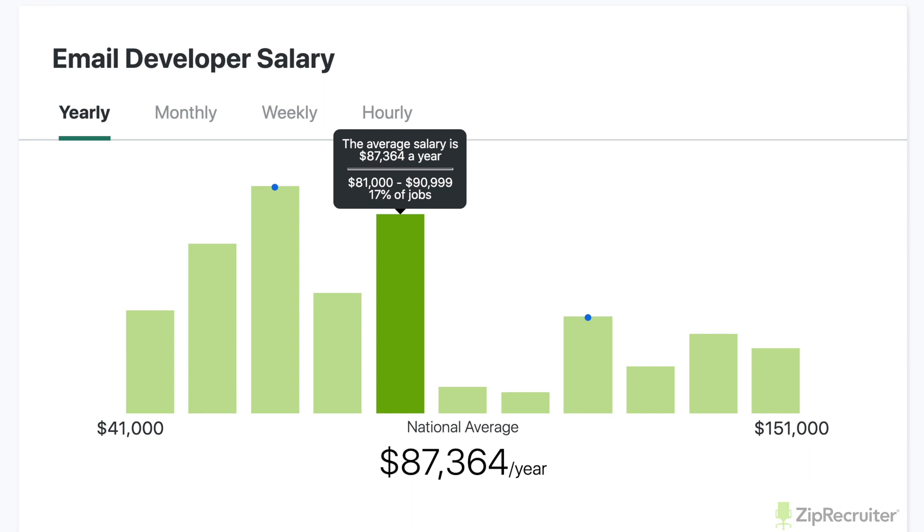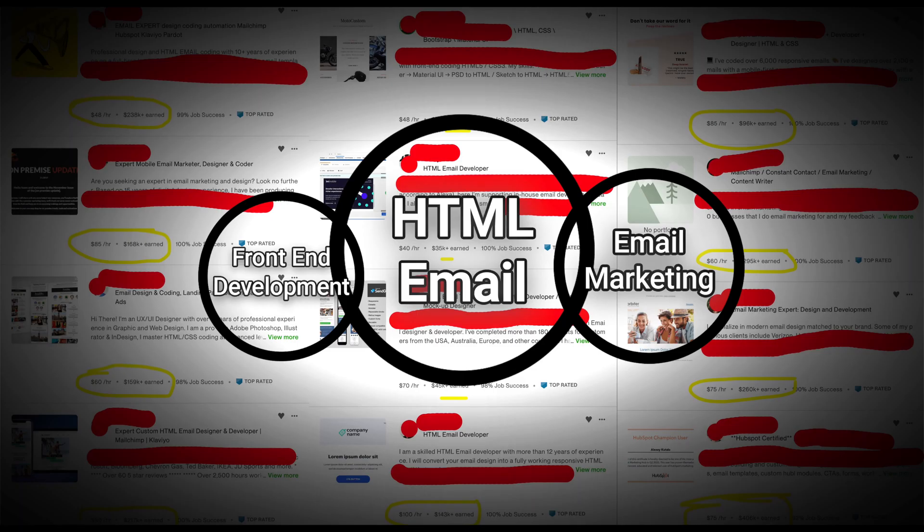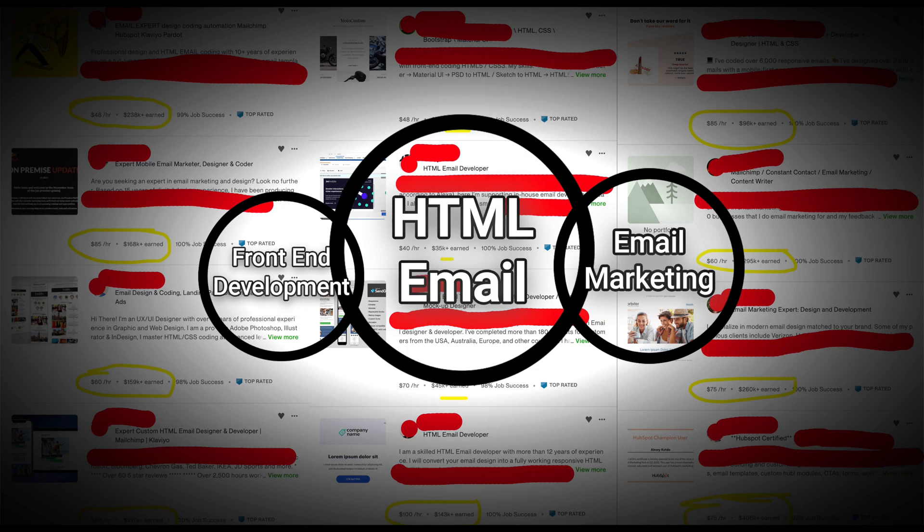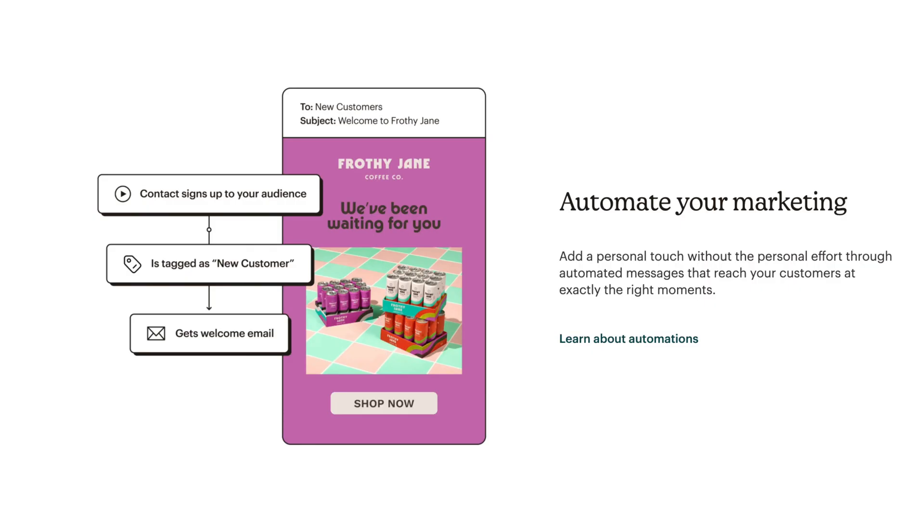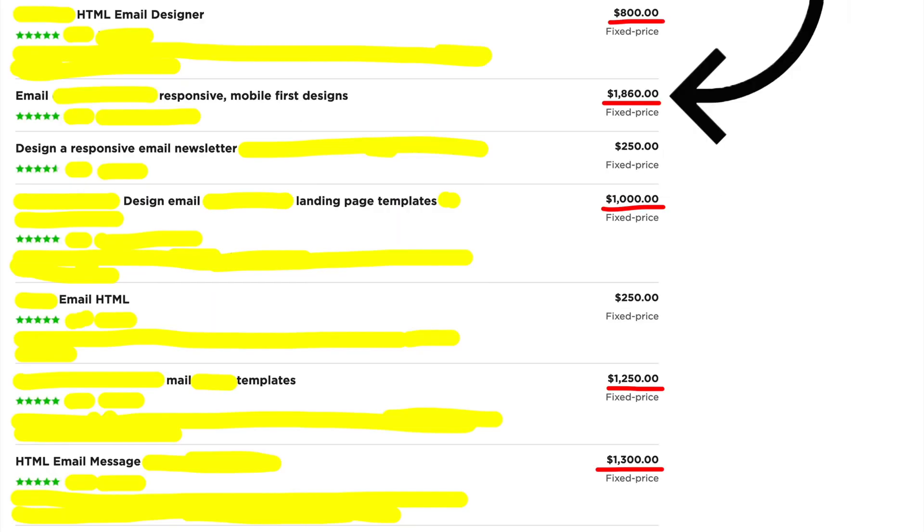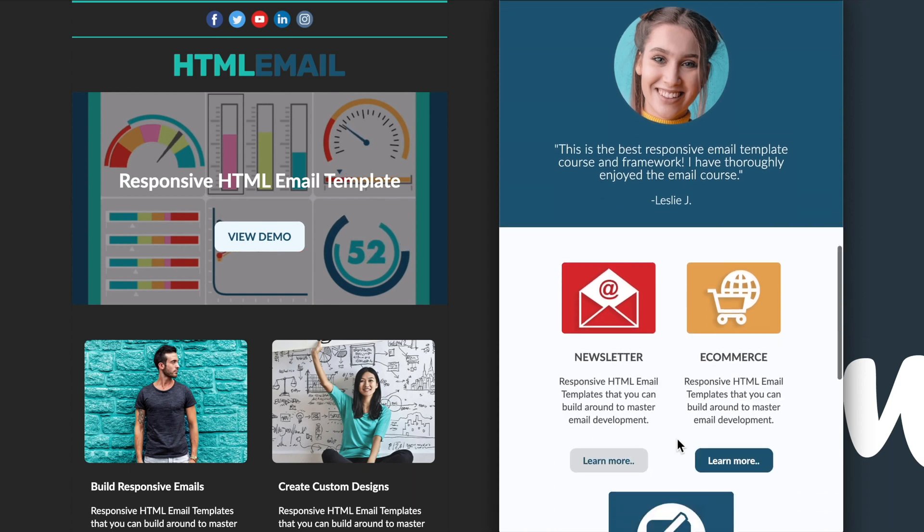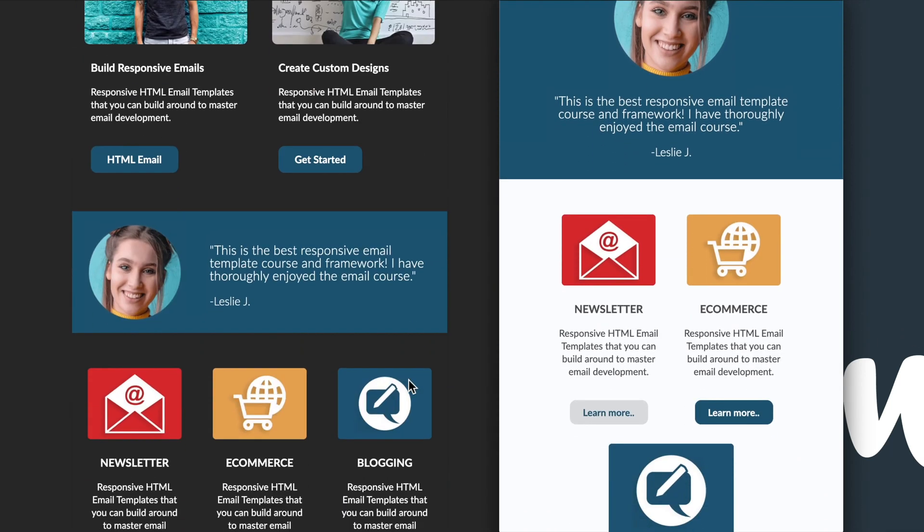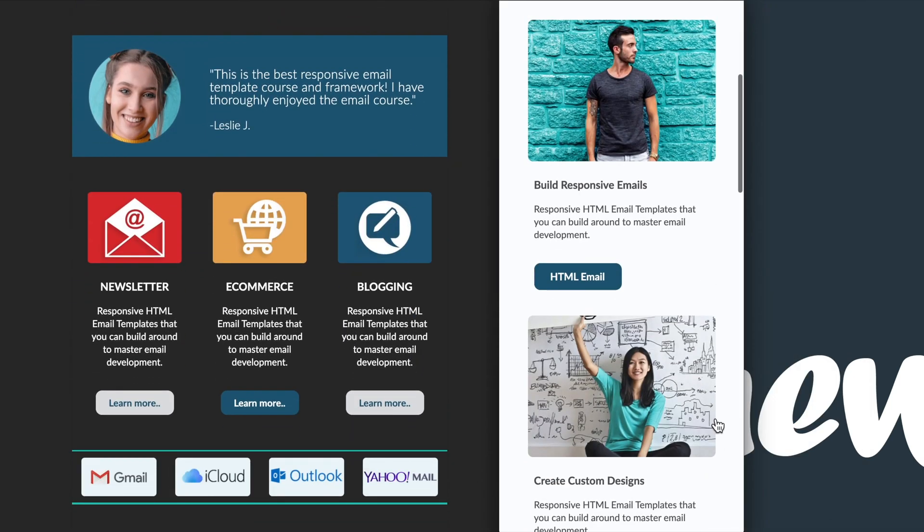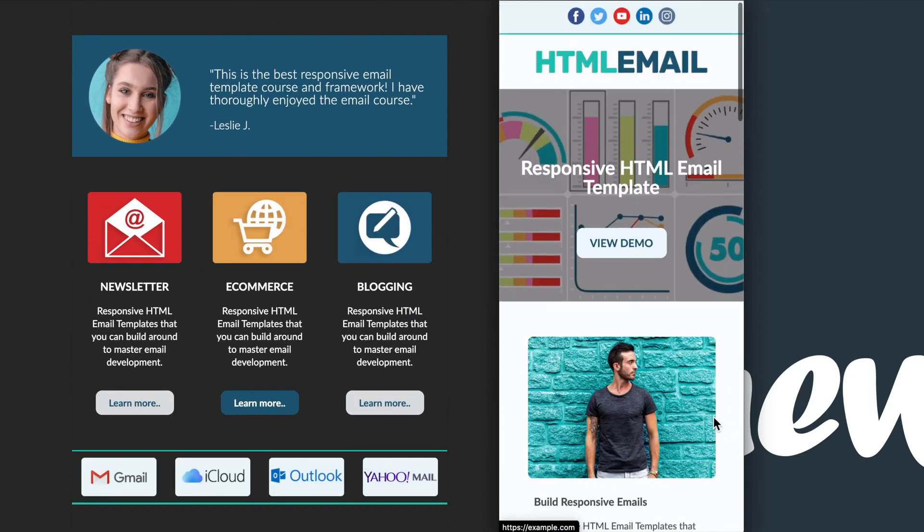Some of the skills that overlap for HTML email development are front-end development and email marketing. Email marketing would mean you know how a program like MailChimp works, which is an email service provider or ESP. But most people get hired for HTML email development knowing only HTML and CSS, as well as how to lay out email designs using HTML tables.